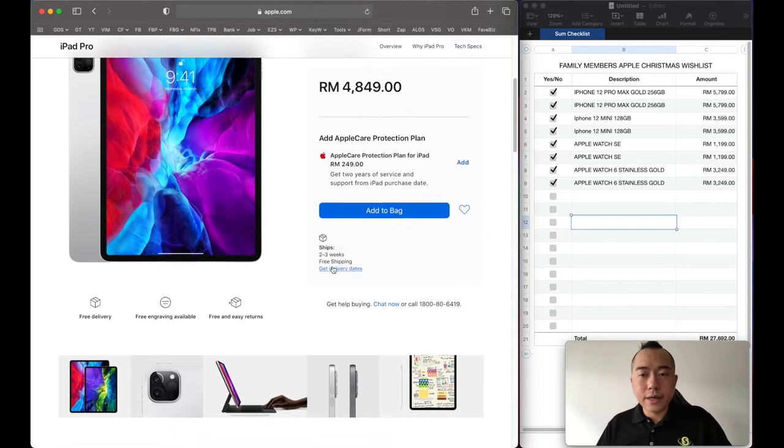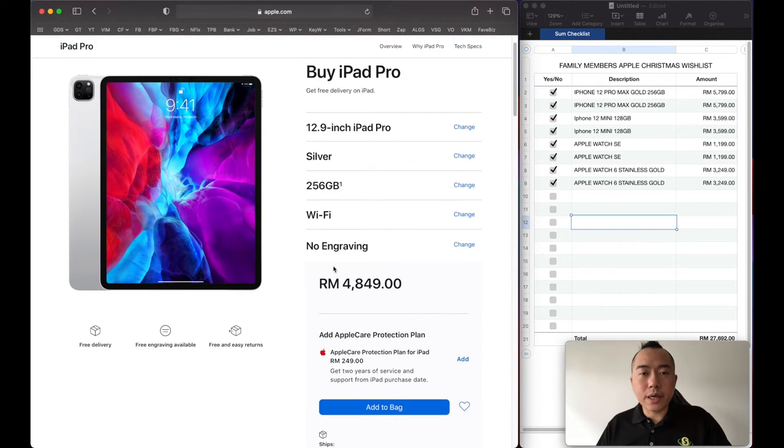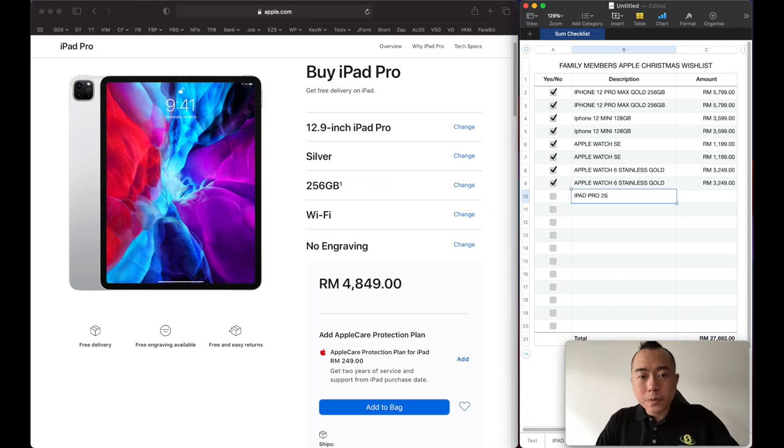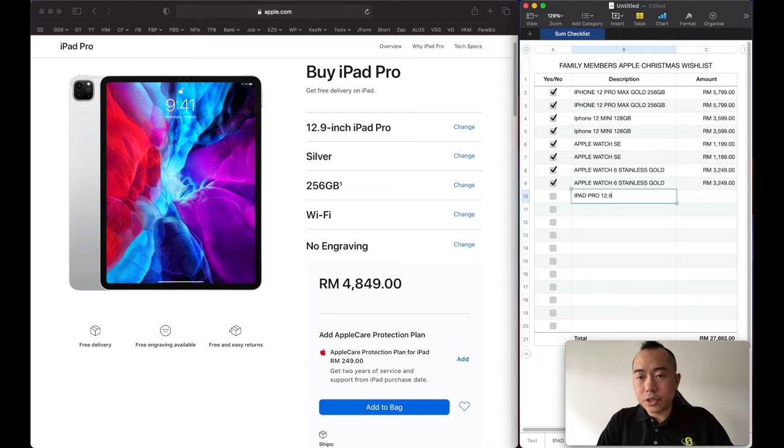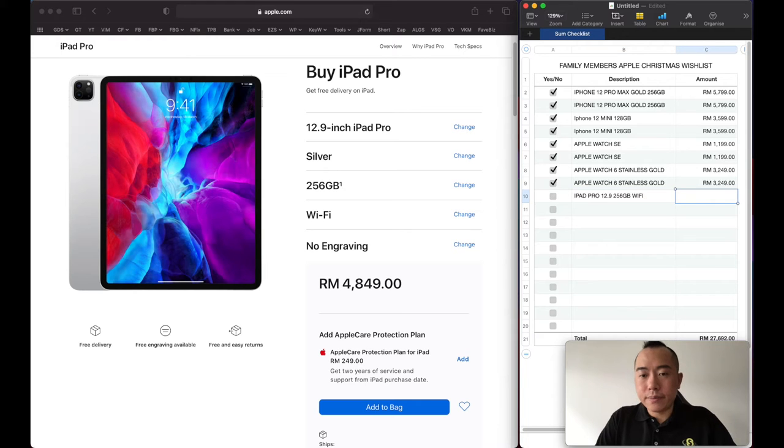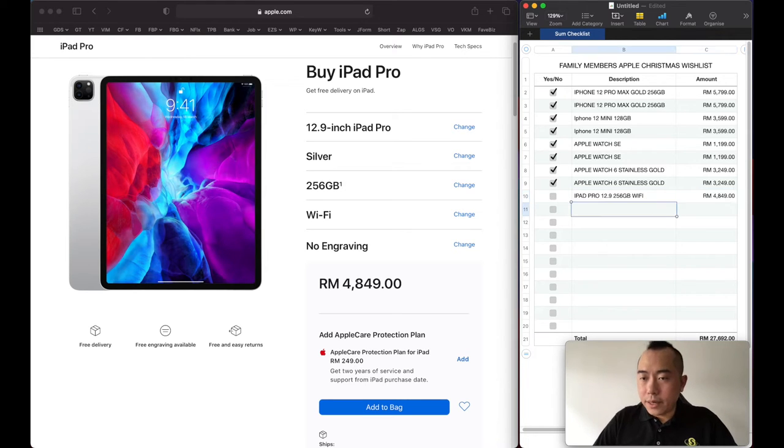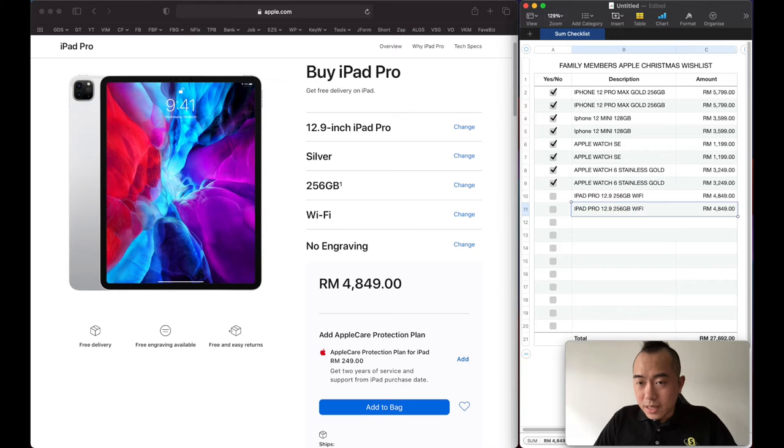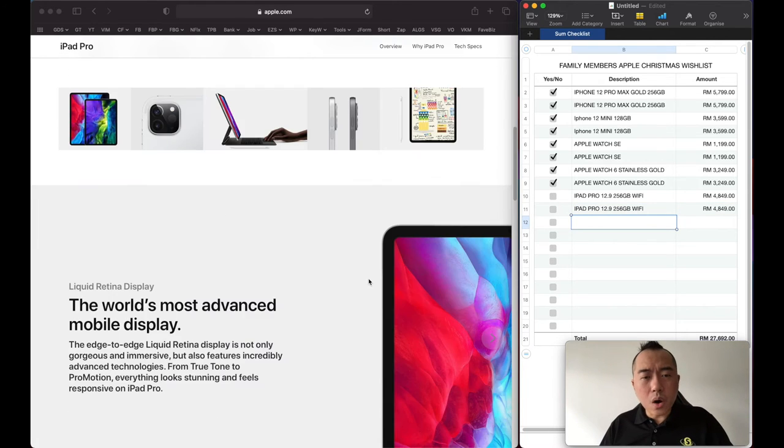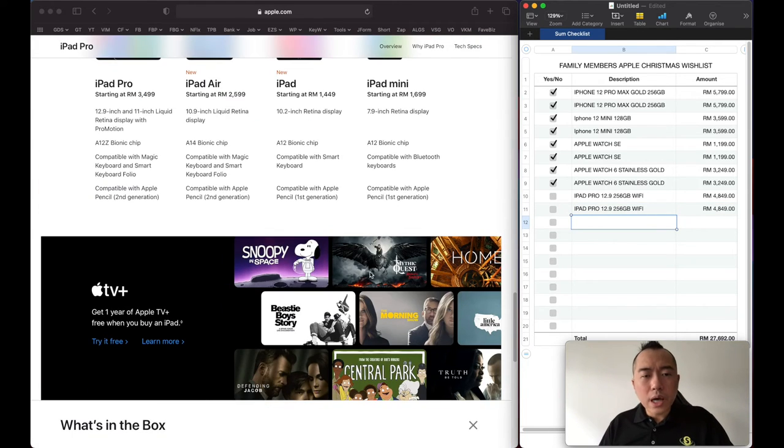This will be iPad Pro 256, 12.9 inch, 5,549. Two of us again.